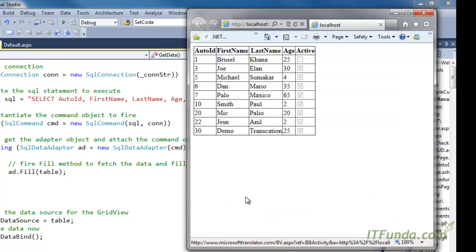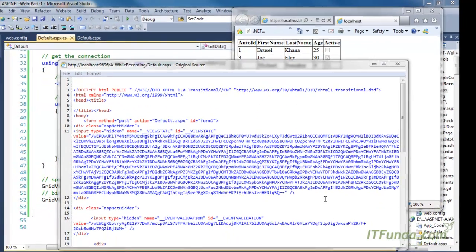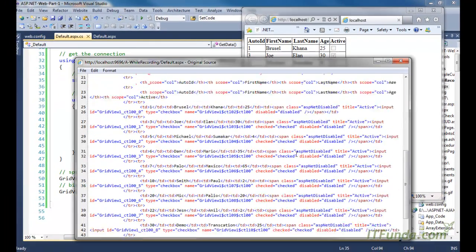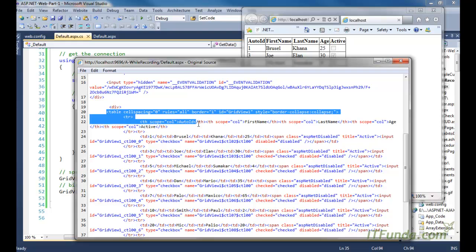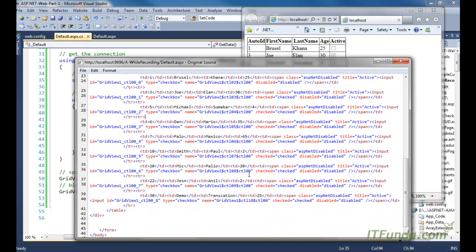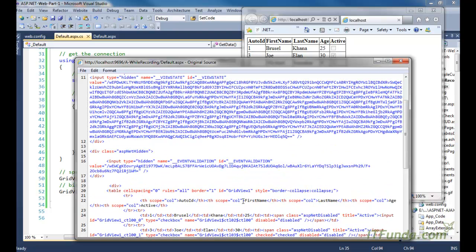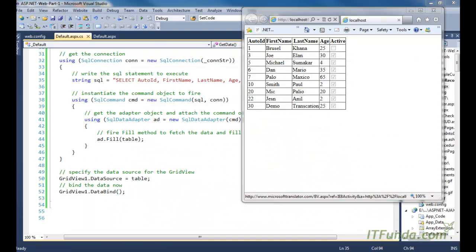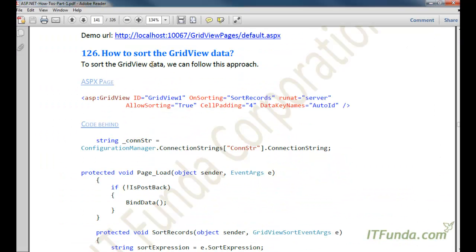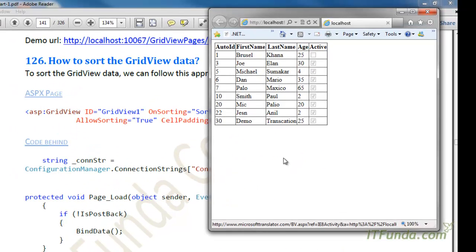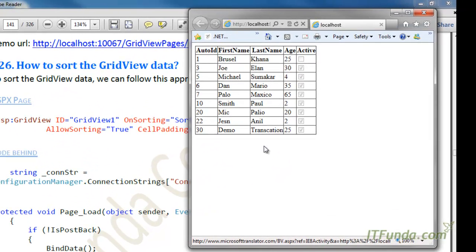When I run this page, you can see it lists the data from the personal detail table and populates it on the page in the form of a table. If I go to the source code of this page, I can see all the records listed in the form of a table. The next topic is how to sort the GridView data — we just saw how to populate the GridView, and now we will see how to sort the data.